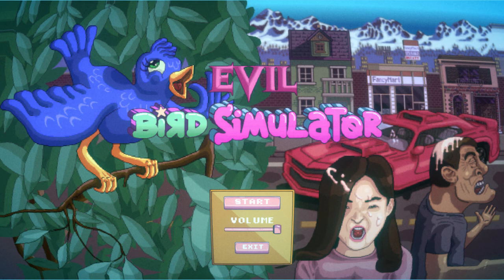Come check out Evil Bird Simulator and please like me and follow me on YouTube, Twitter, and Reddit for more updates on my games.